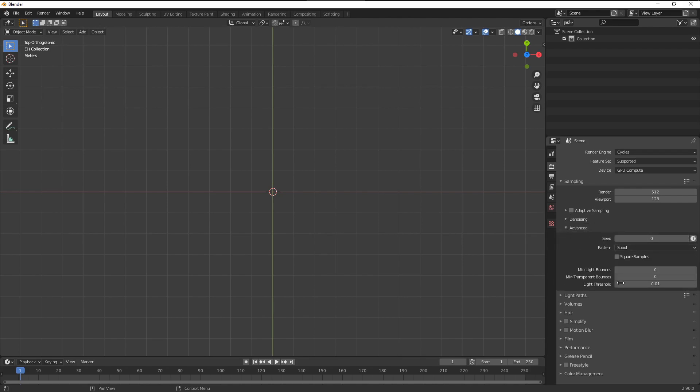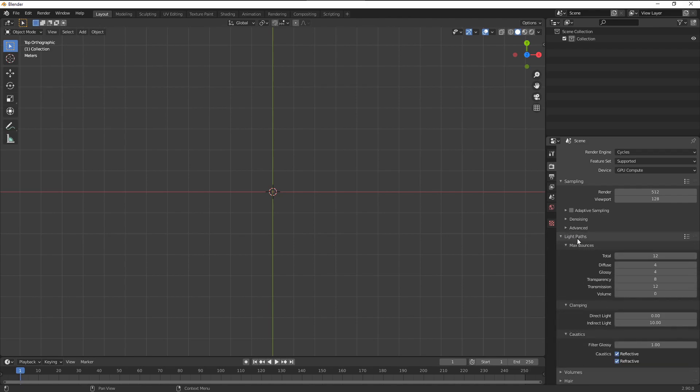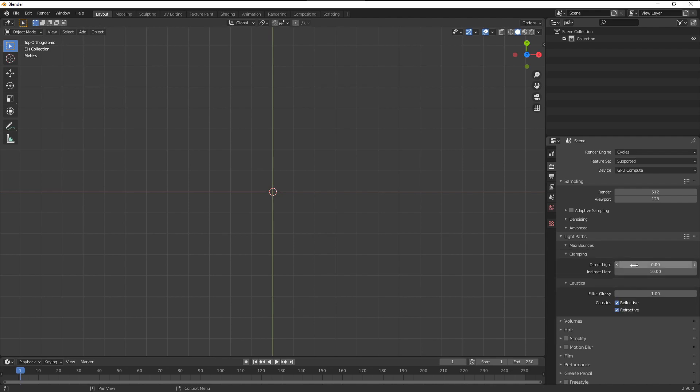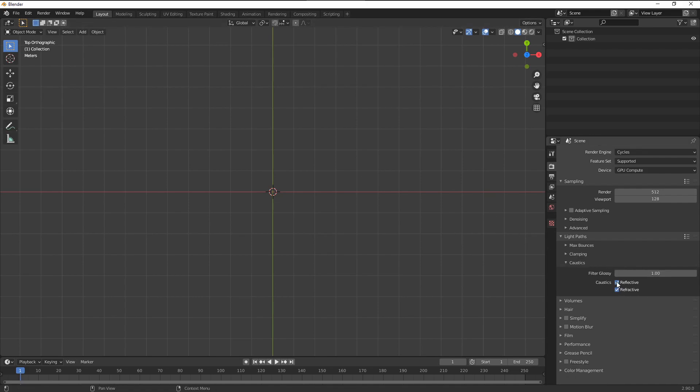So in the advanced settings, I leave everything by default within the light paths. I increase the default diffuse and glossy values to six. I use the clamp value of nine as a default here. And if I get muddy colors, then I come here and readjust this. And for the caustics, I disable the reflective and refractive options, both of them.